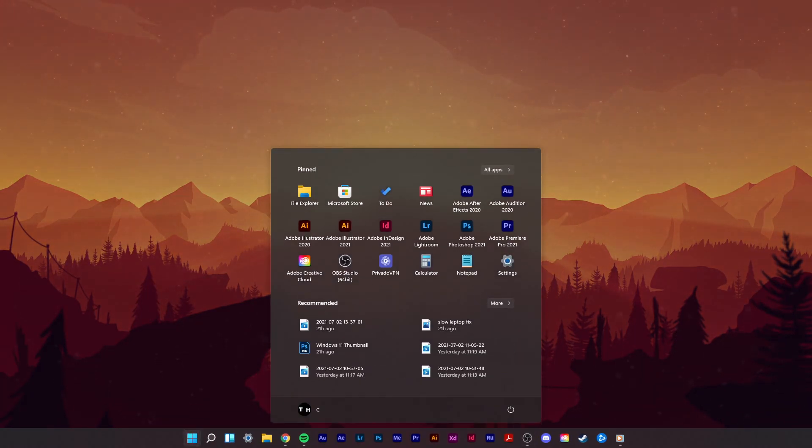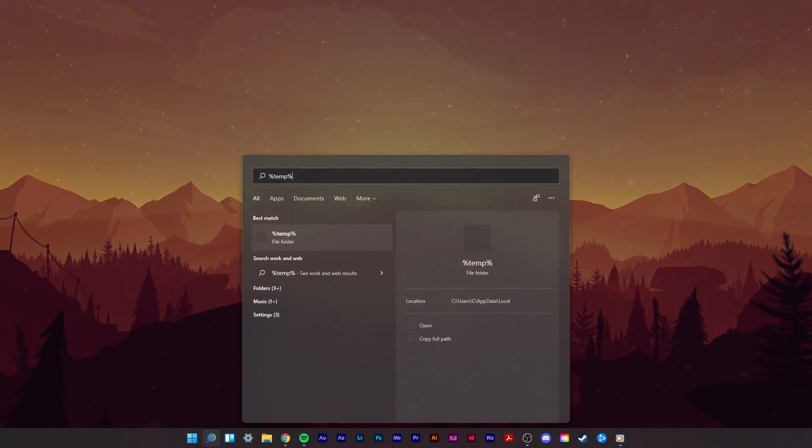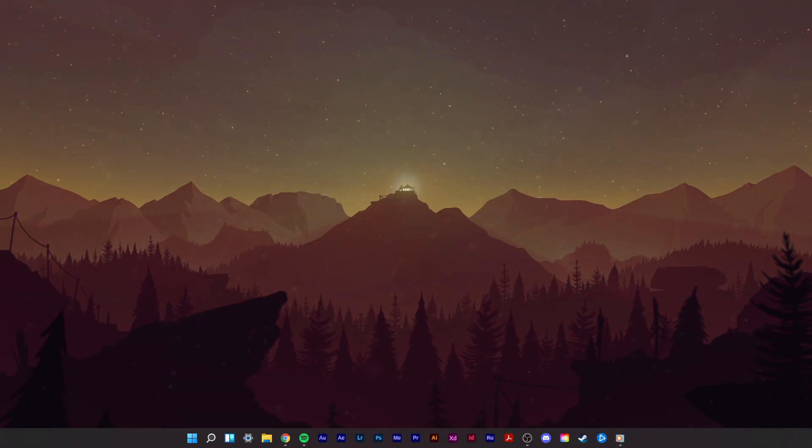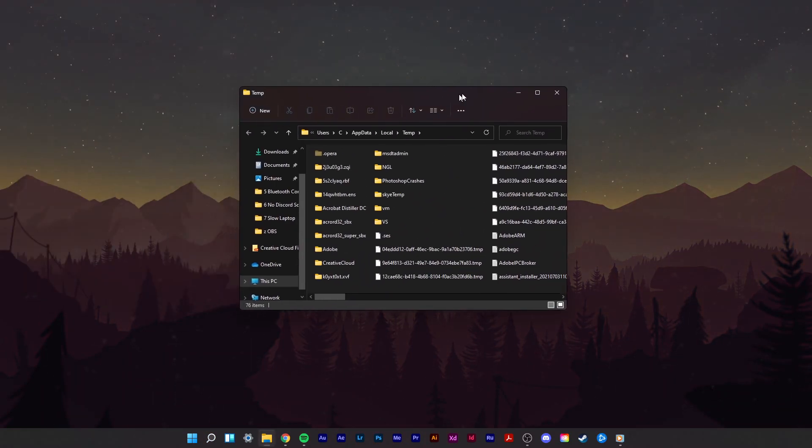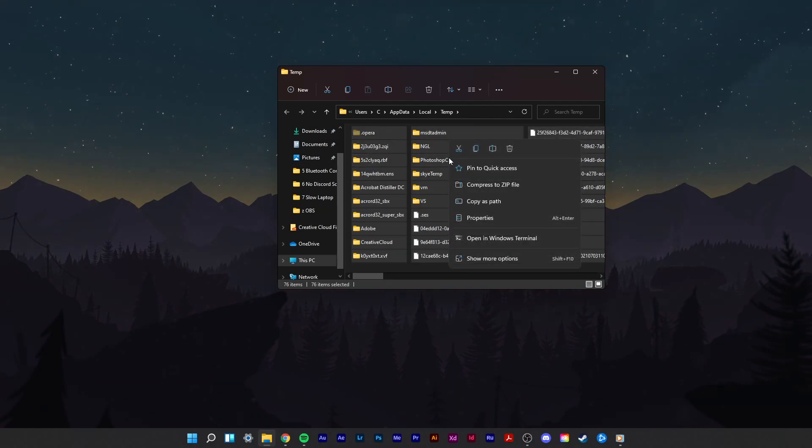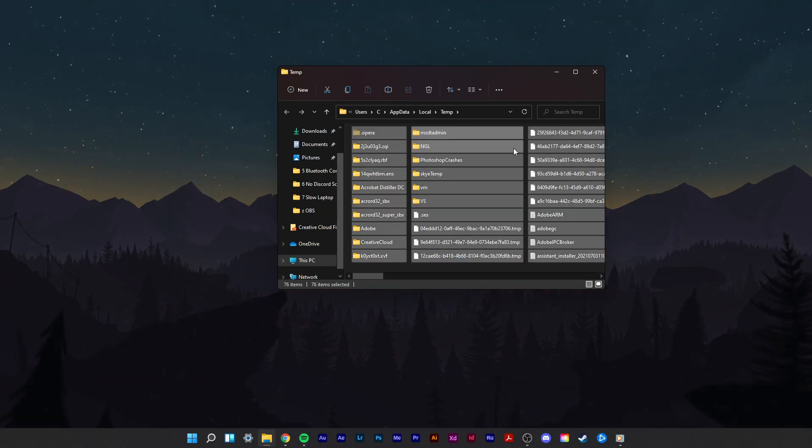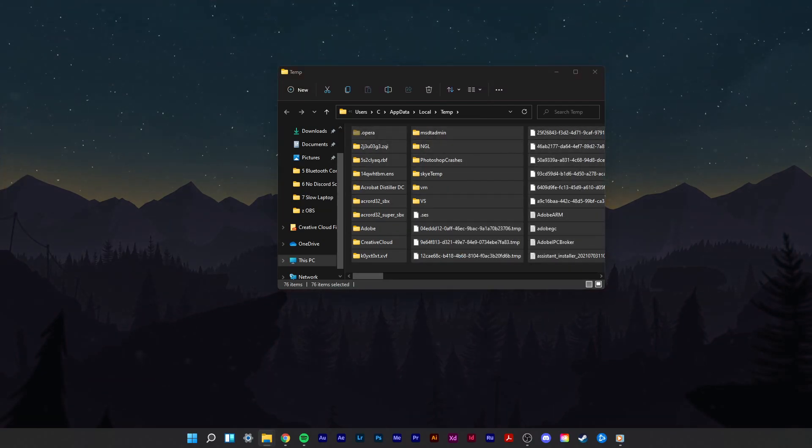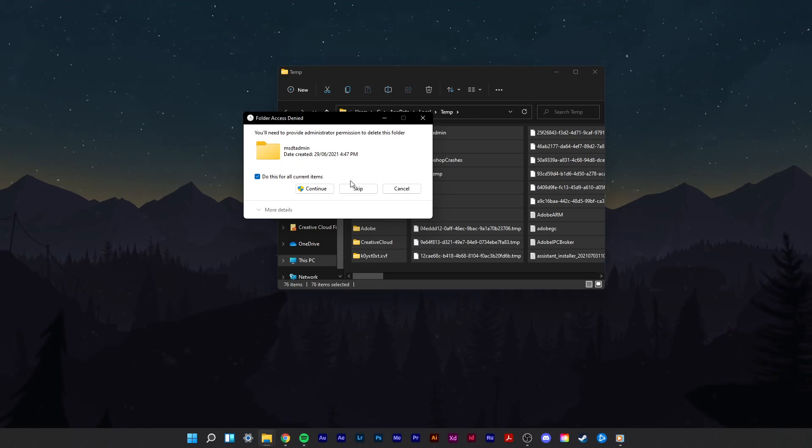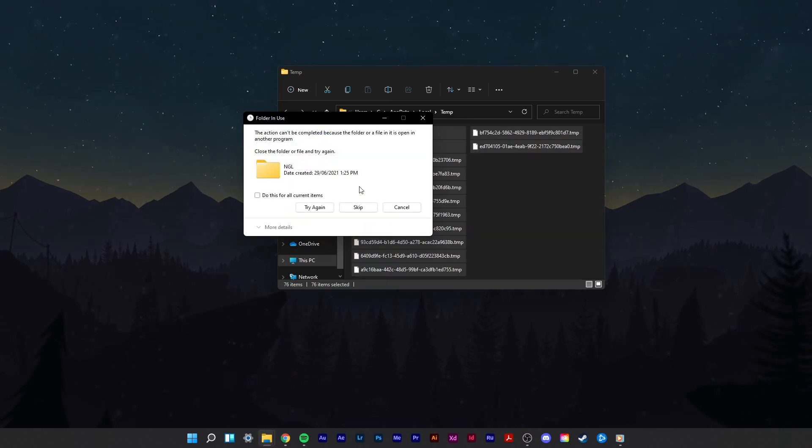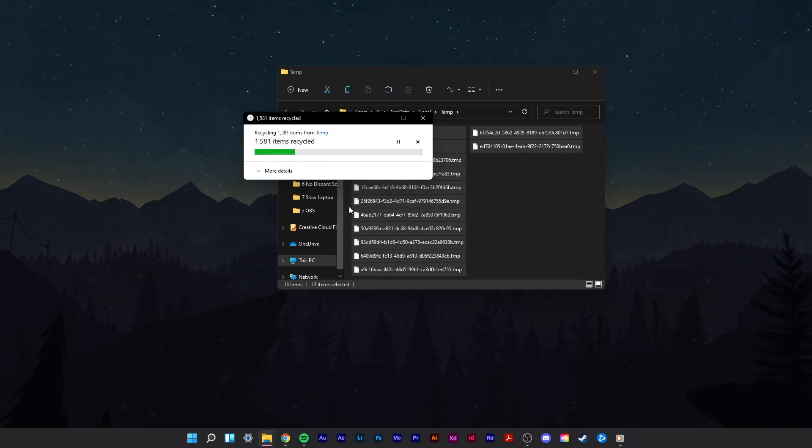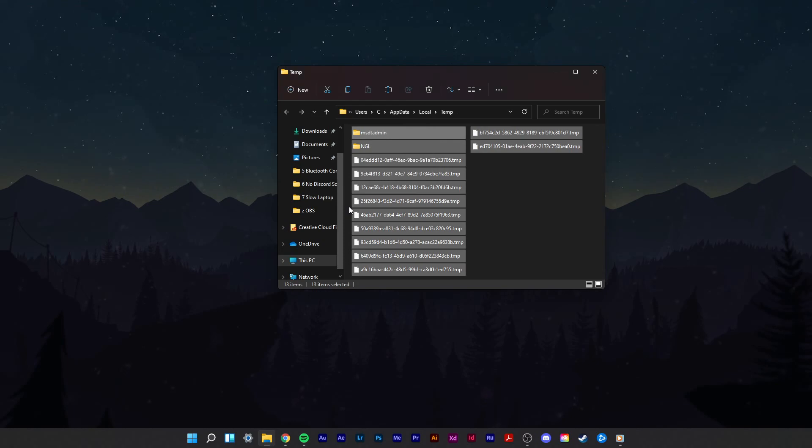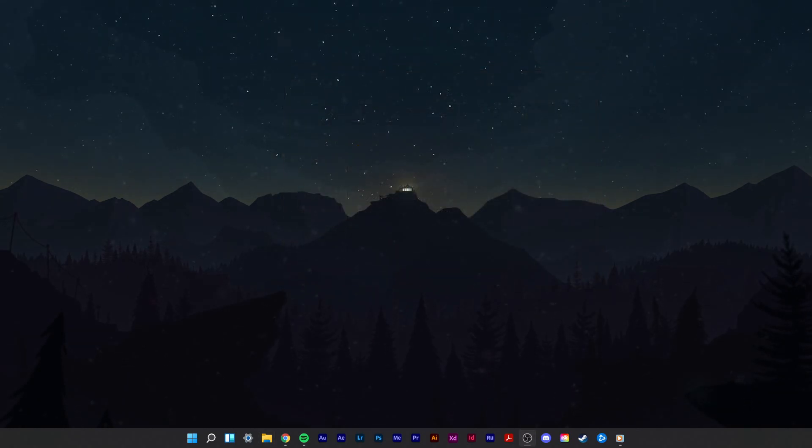Lastly, make sure to delete your temporary files to free up some storage. Search for %temp% in your start menu search to open up your temporary files folder. Files in this folder are saved by your programs and should be deleted from time to time. You can safely delete everything in this folder, some files might remain, so just leave them there.